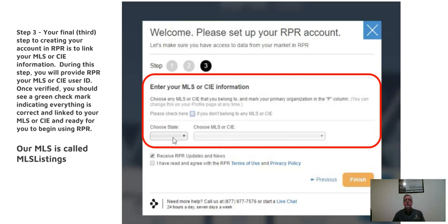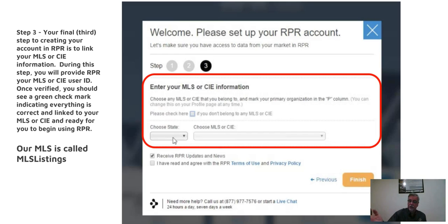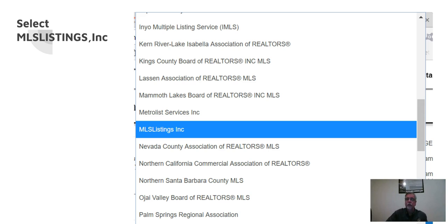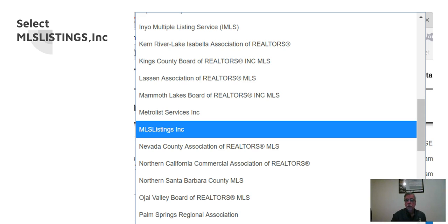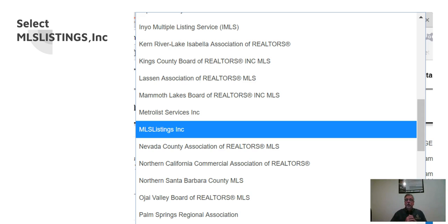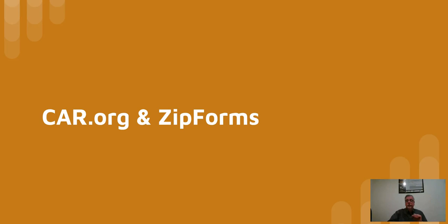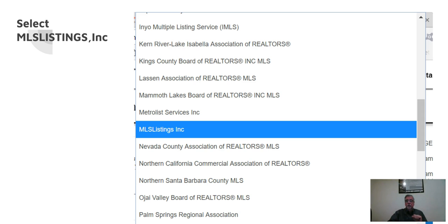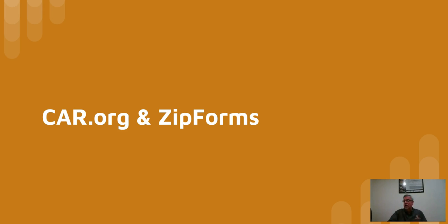Then it's going to ask you to identify the MLS that you're part of. You would choose the state. We're in California. Choose the MLS. The MLS that I'm talking about right now is MLS listings. This would work for all of them, but I'm working on connecting MLS listings to RPR, so you would select your MLS. And that, by the way, is all that you really need to do to connect it. You could log out.